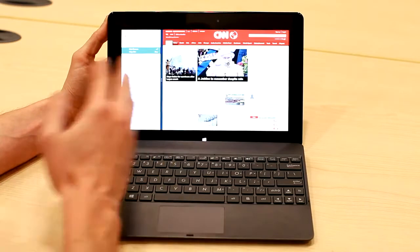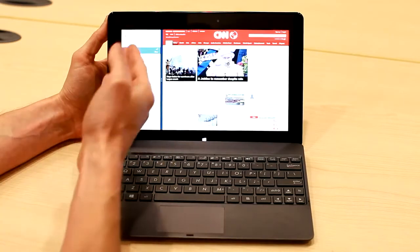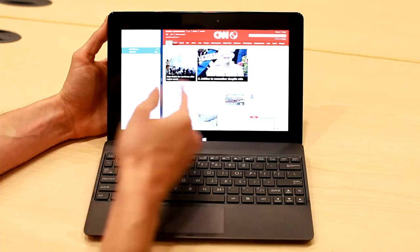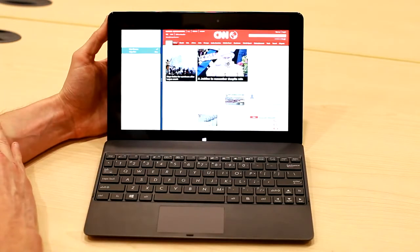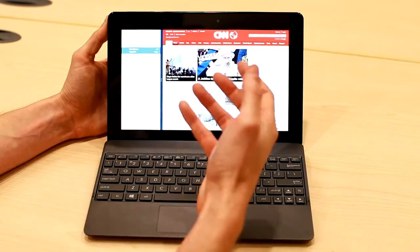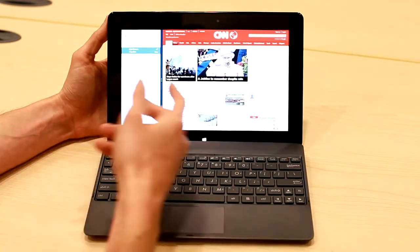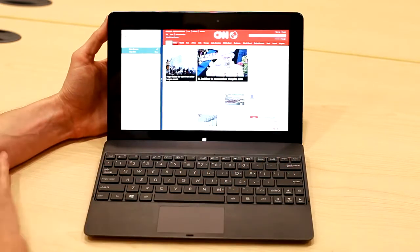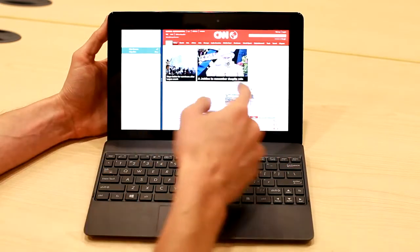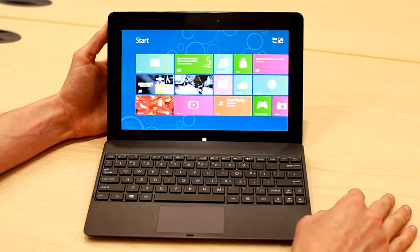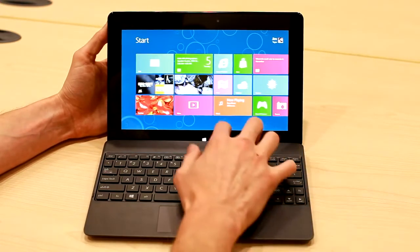You can do a lot of different combinations. You could imagine a Twitter stream up while you're watching a TV show. You could imagine having an Office app up, so you're doing a Word document while your email account is up. So it's all very dynamic, very fluid.